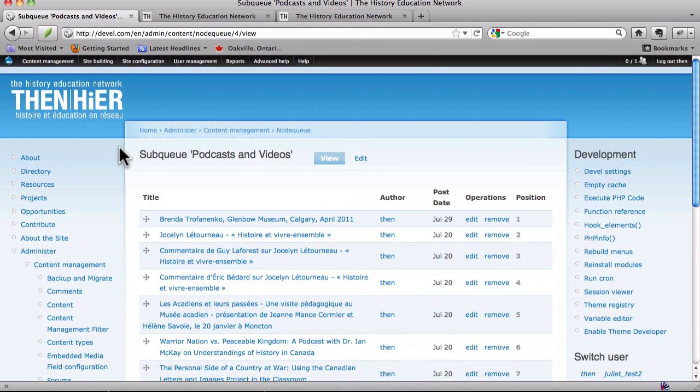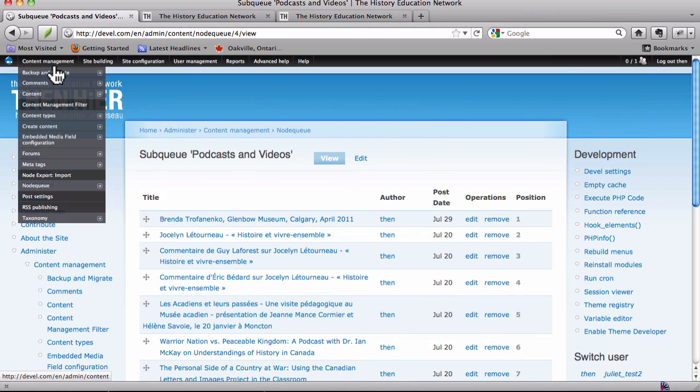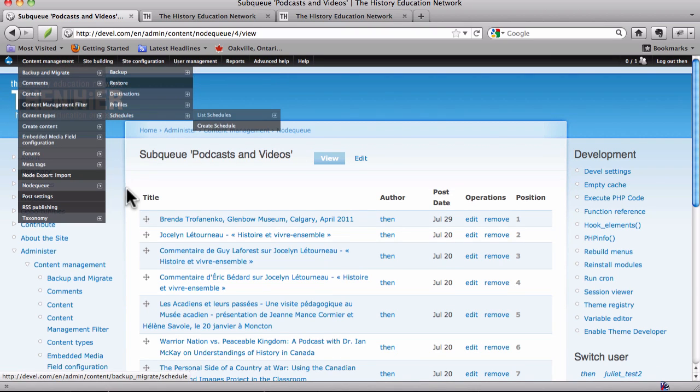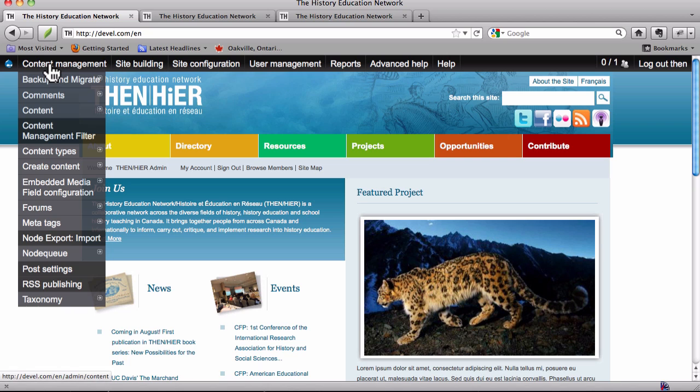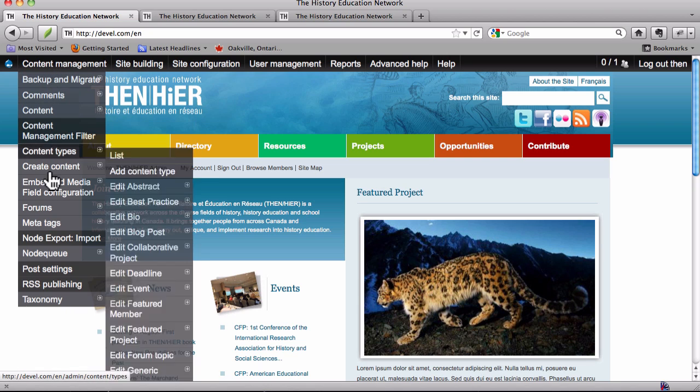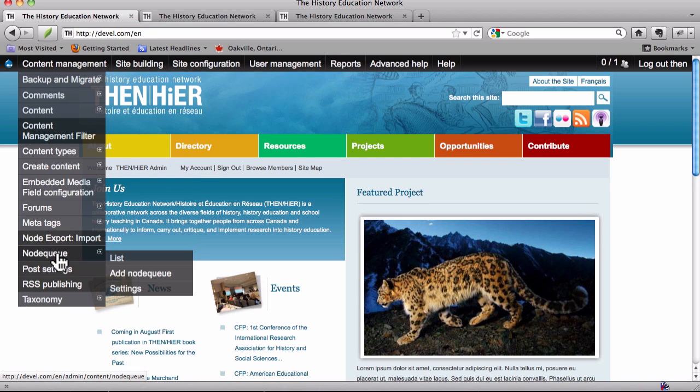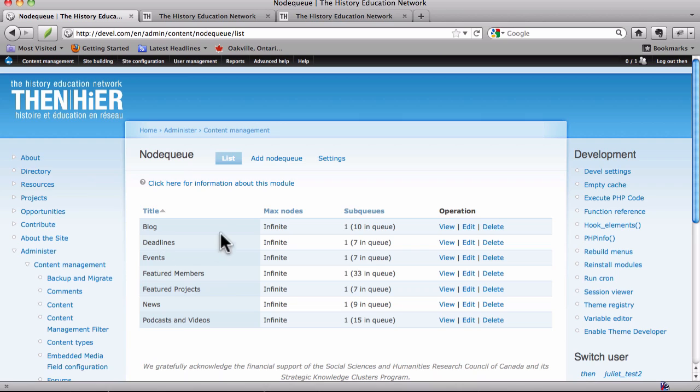I had mentioned that one way to arrive at the node queue list was to go to content management, node queue, and then list, and then you get the list of node queues.